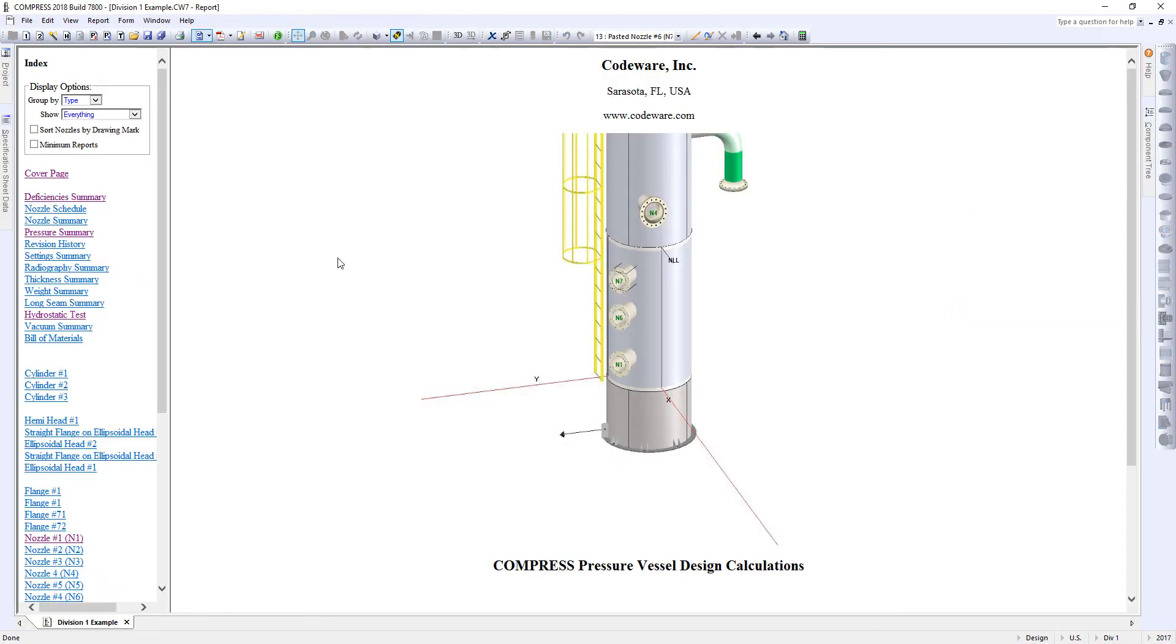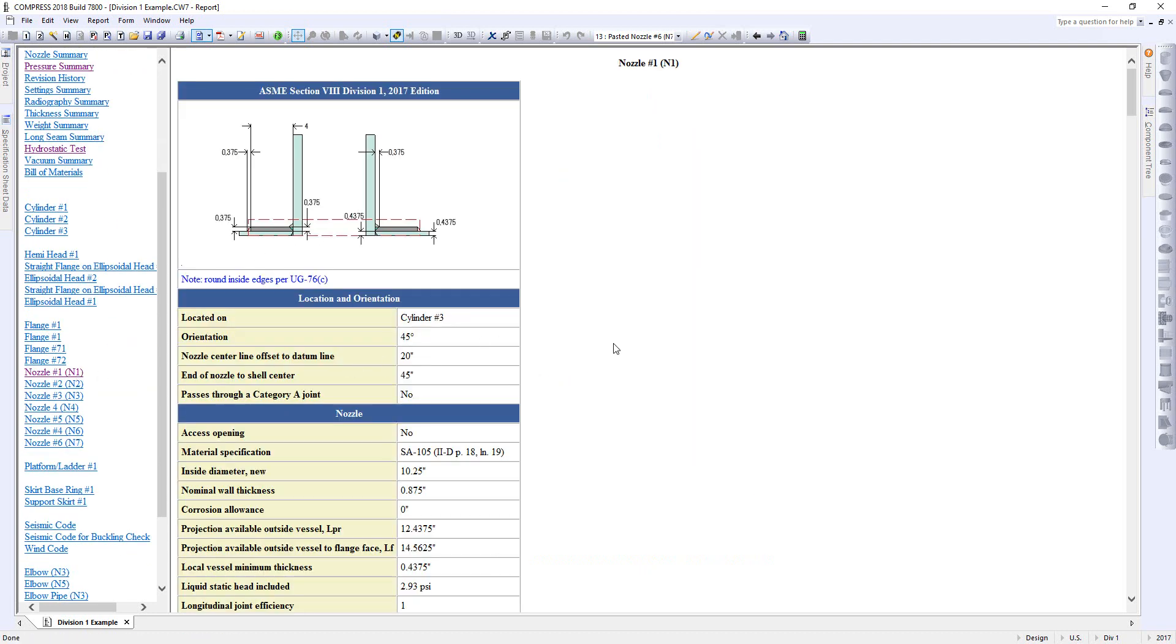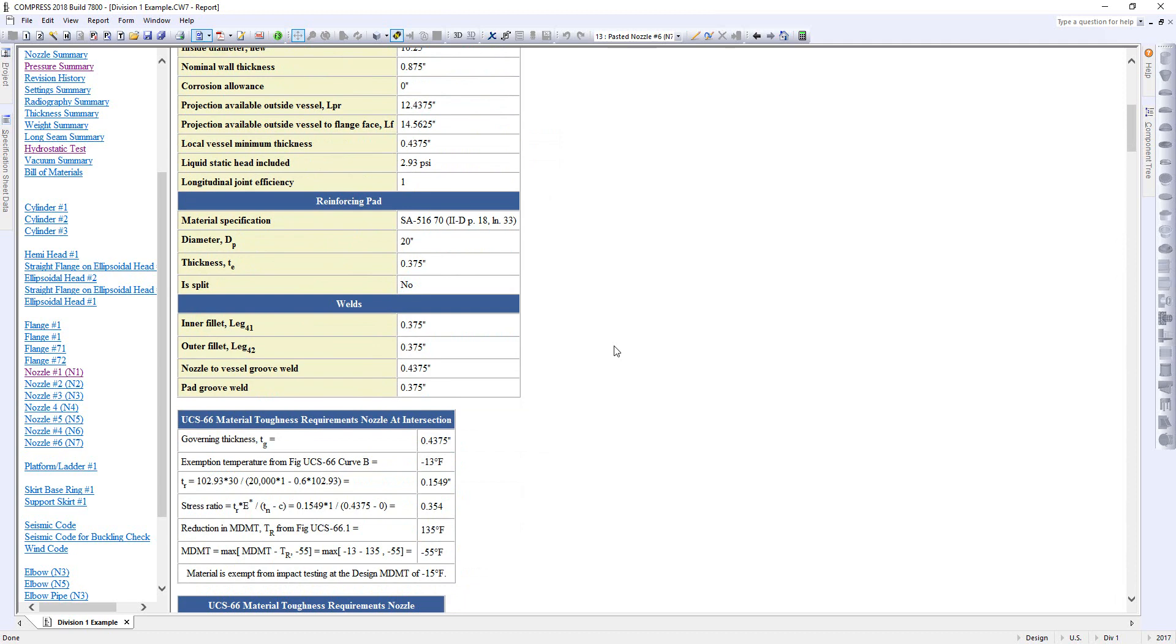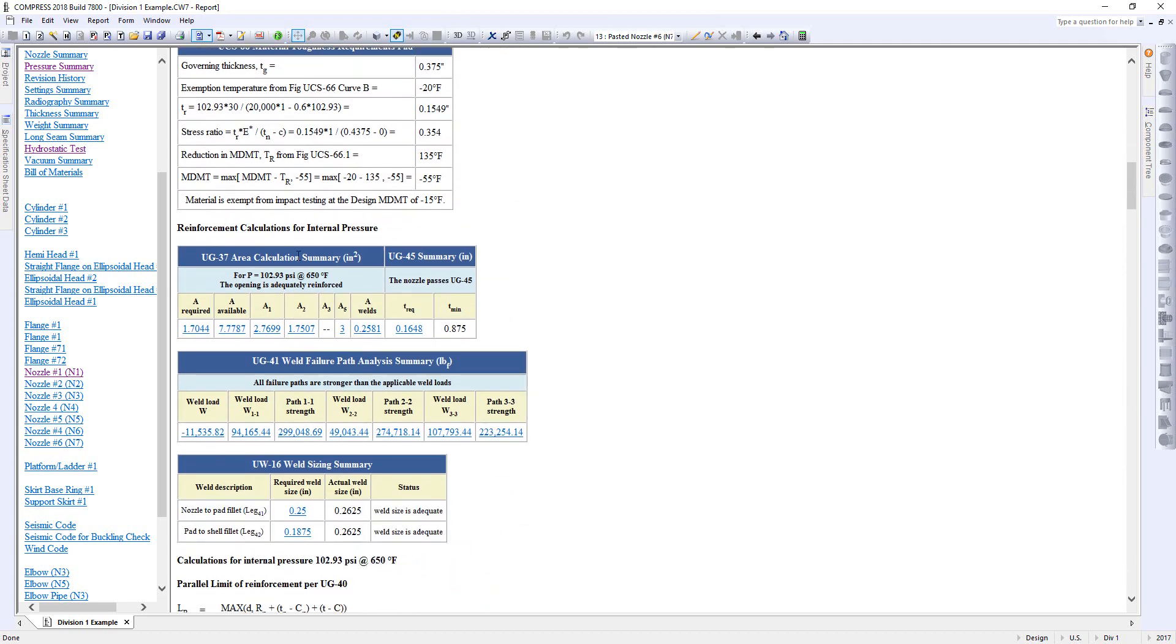Alright, so we're in the report. I'm going to come over here. Down here I'm going to select N1, and what I'm going to do is scroll through to the top. So these are our summary tables. Right where it says Reinforcement Calculations for Internal Pressure, the internal design pressure that I specified originally was 100 psi. So why do I see 102.93?